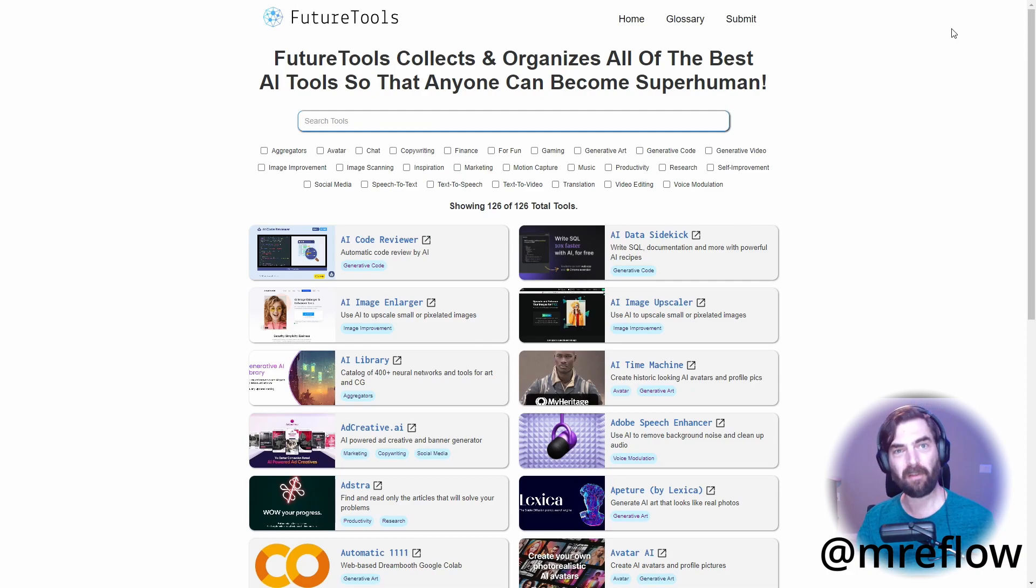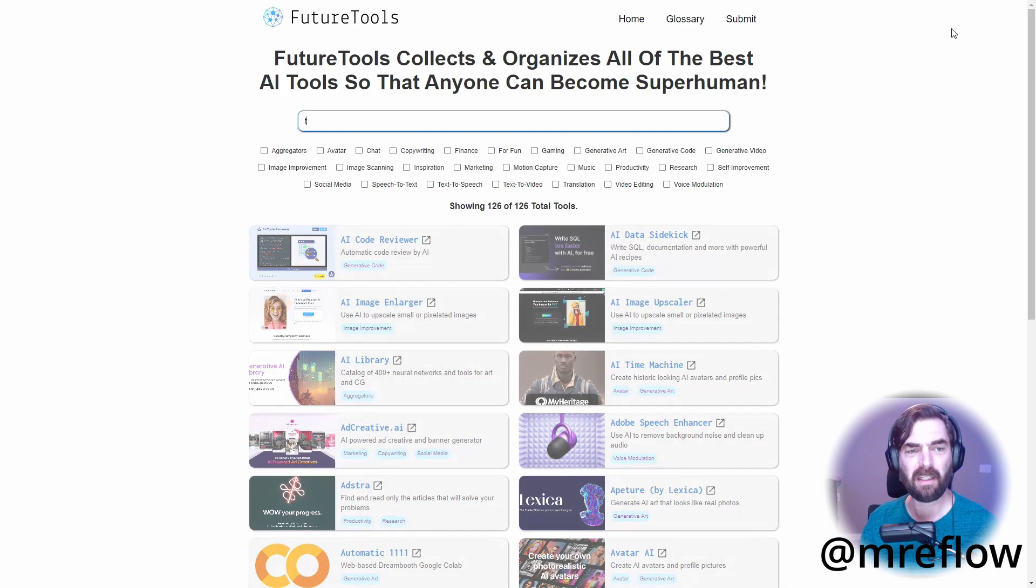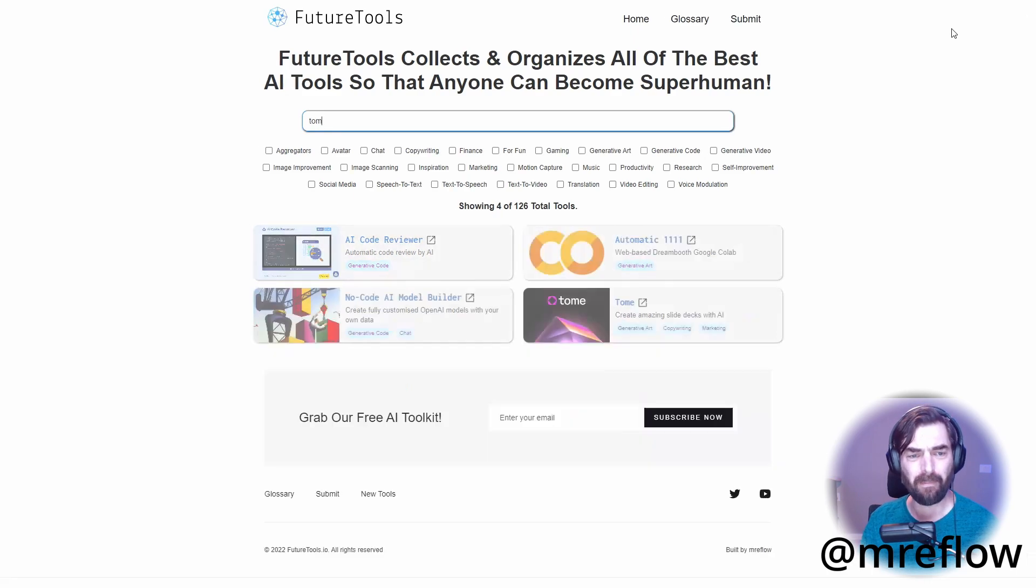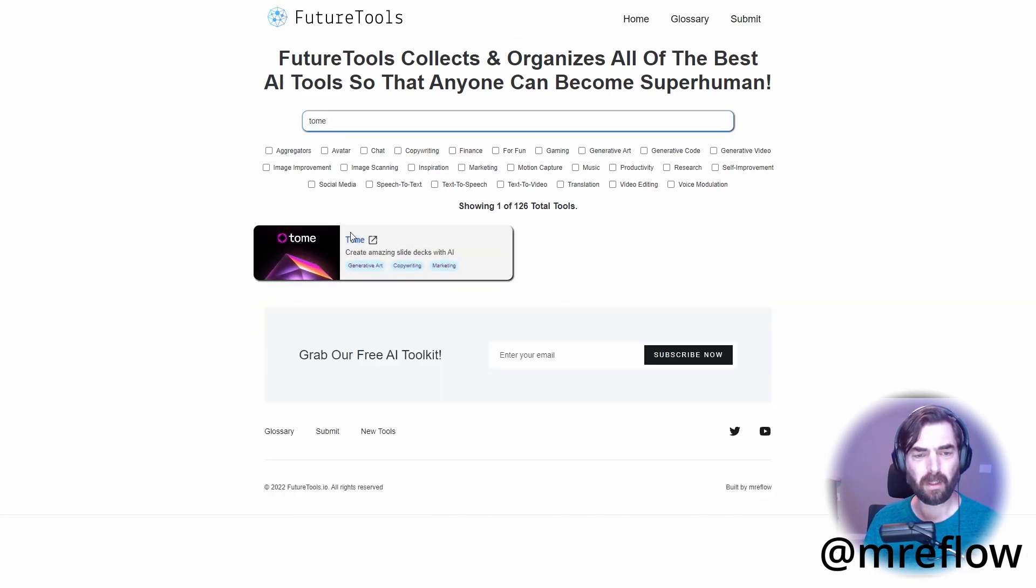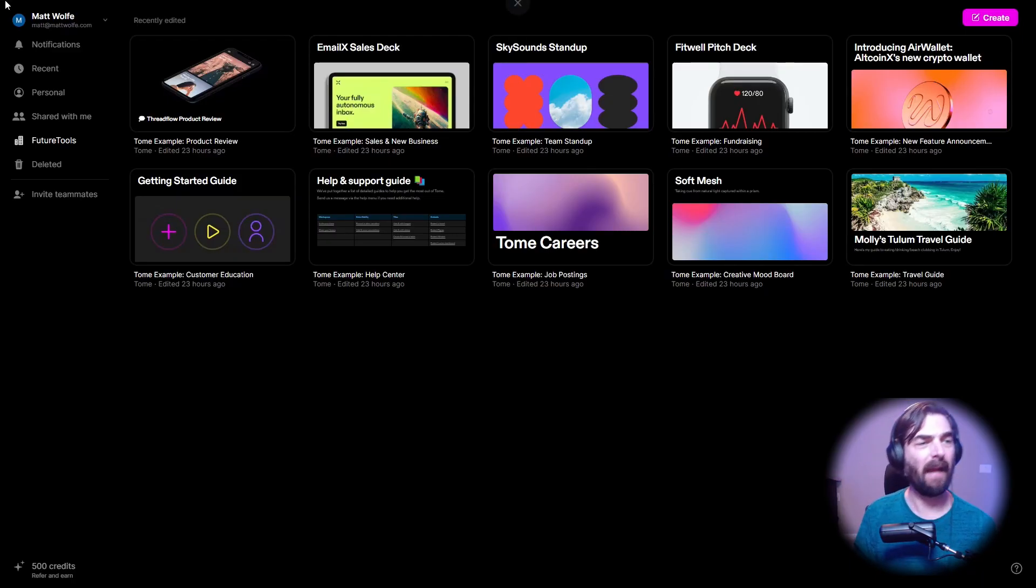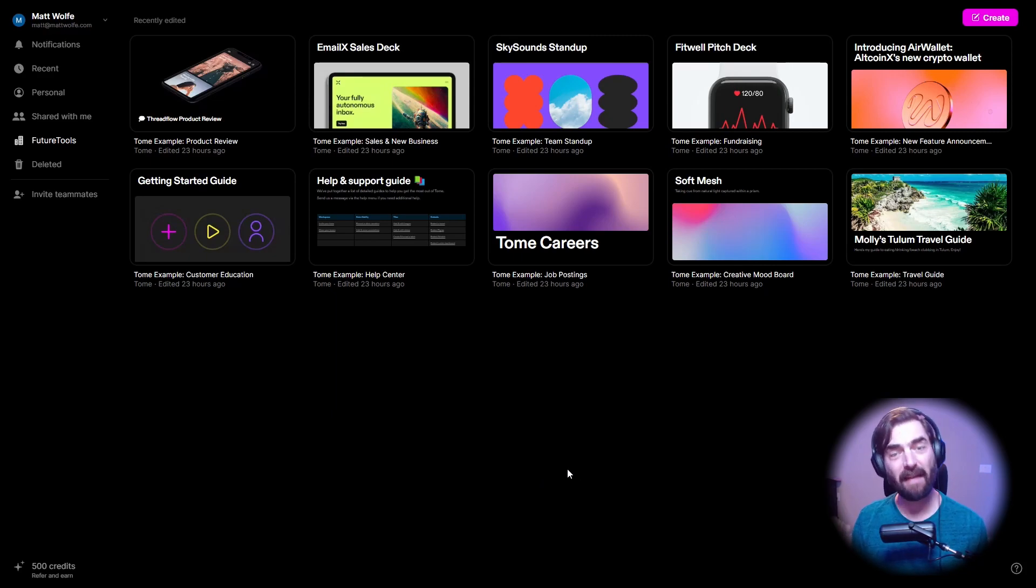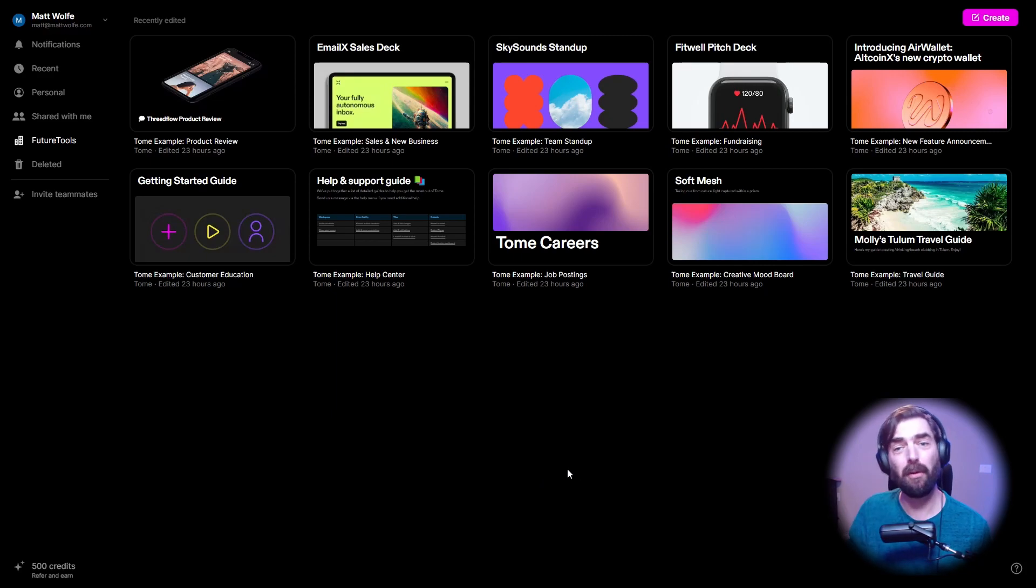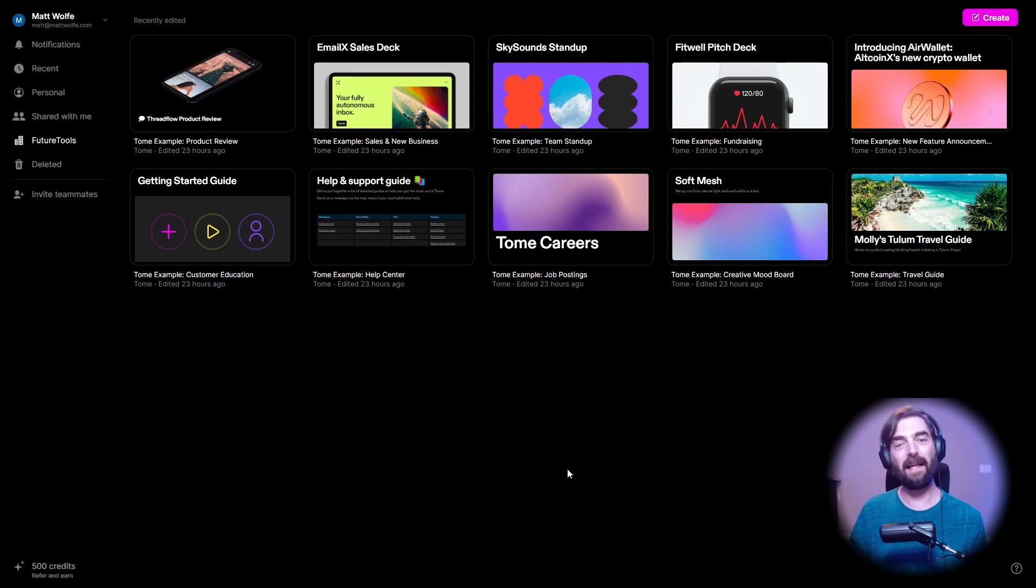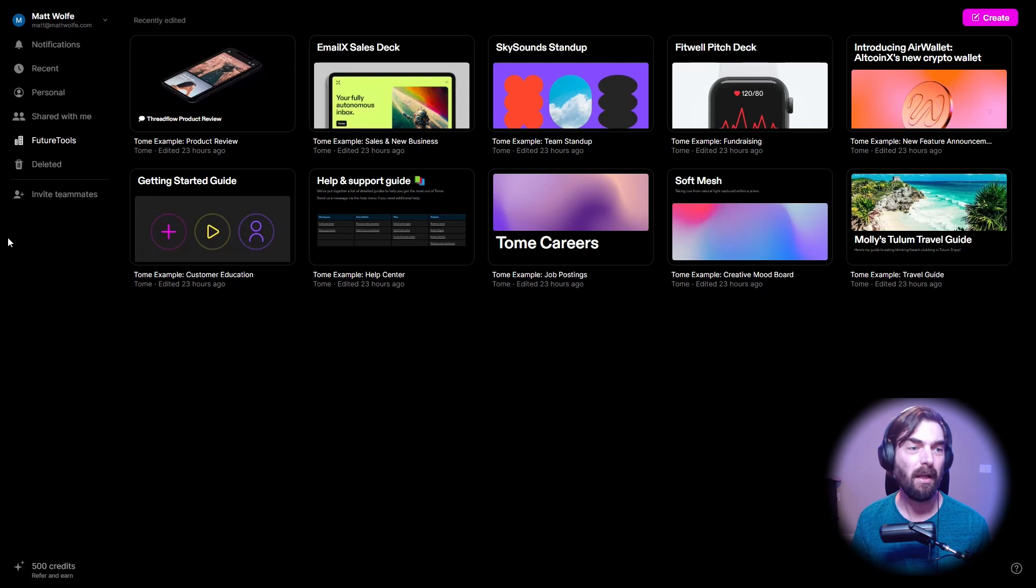So I'm going to search it up over here at futuretools.io, T-O-M-E, and we're going to check this one out. This is the first time I've actually used this platform. I did create a login previously, but today is the first day that this tool is actually available to the public. So I wanted to get in and be one of the first people to play around with it and see what it can do.